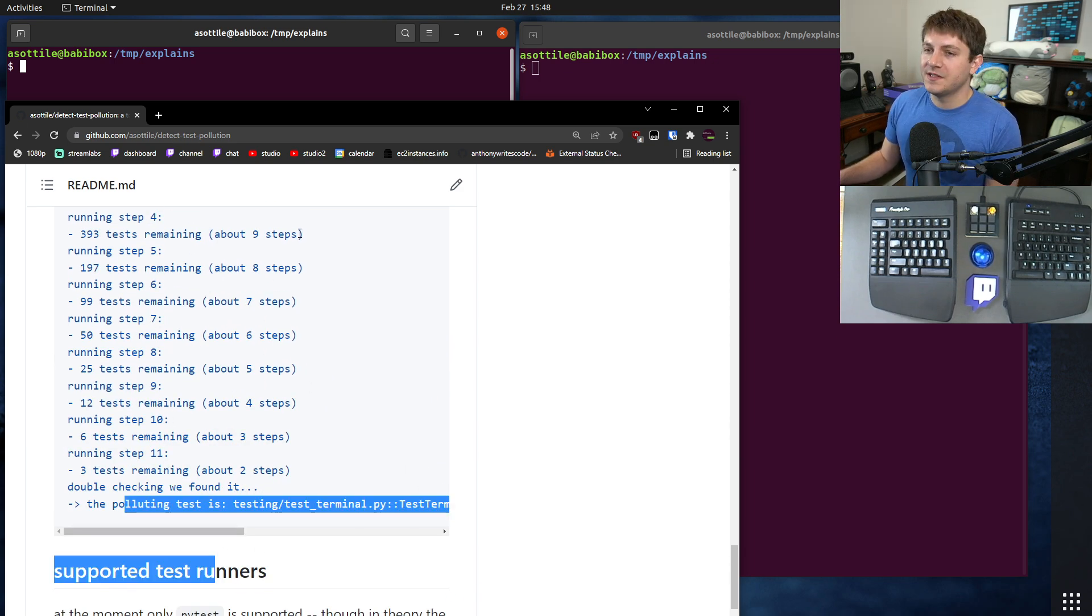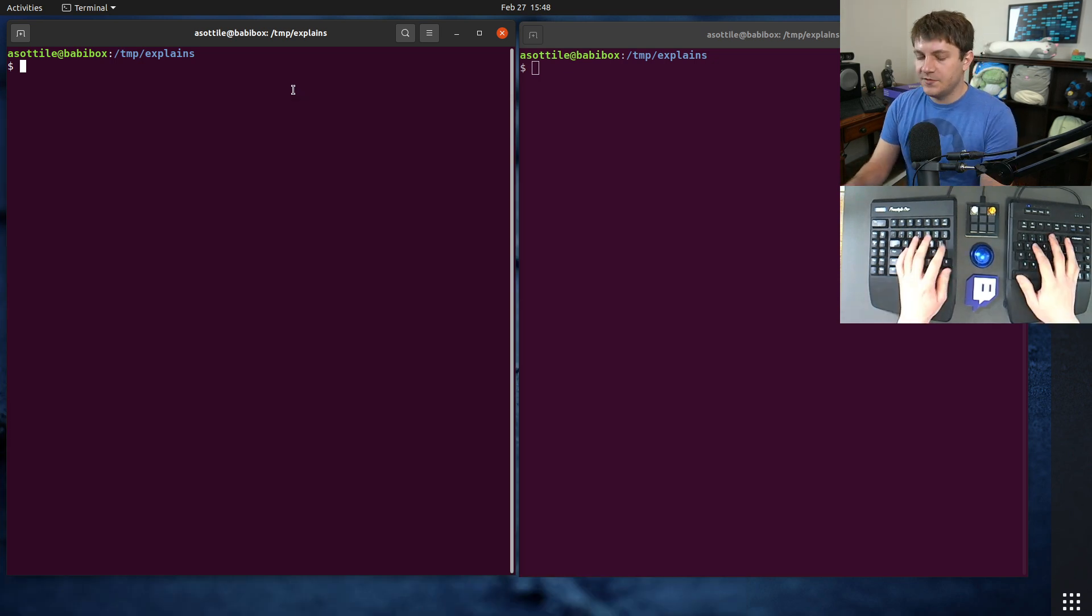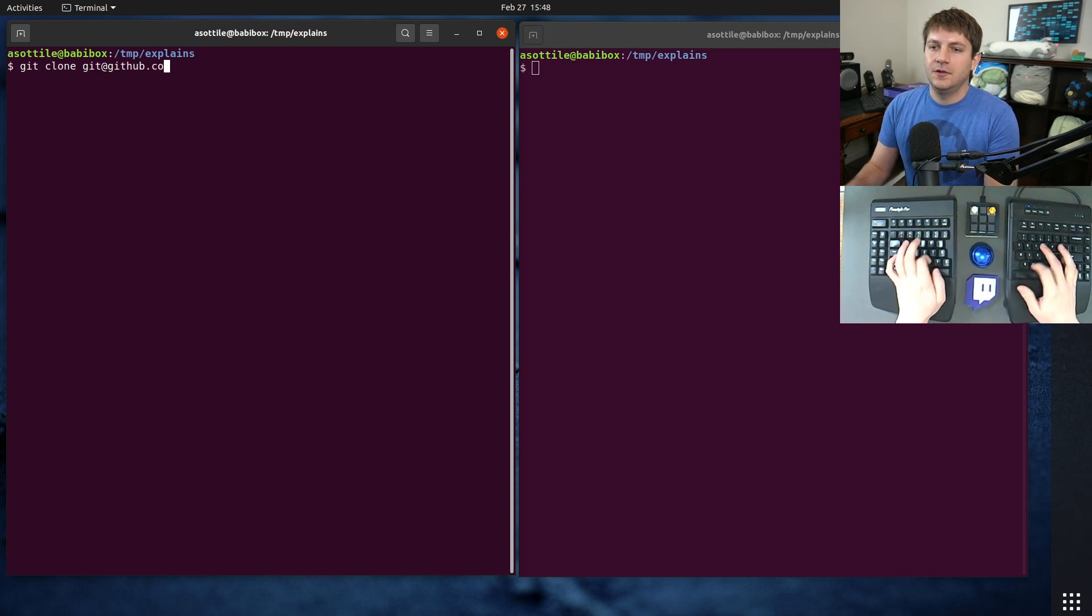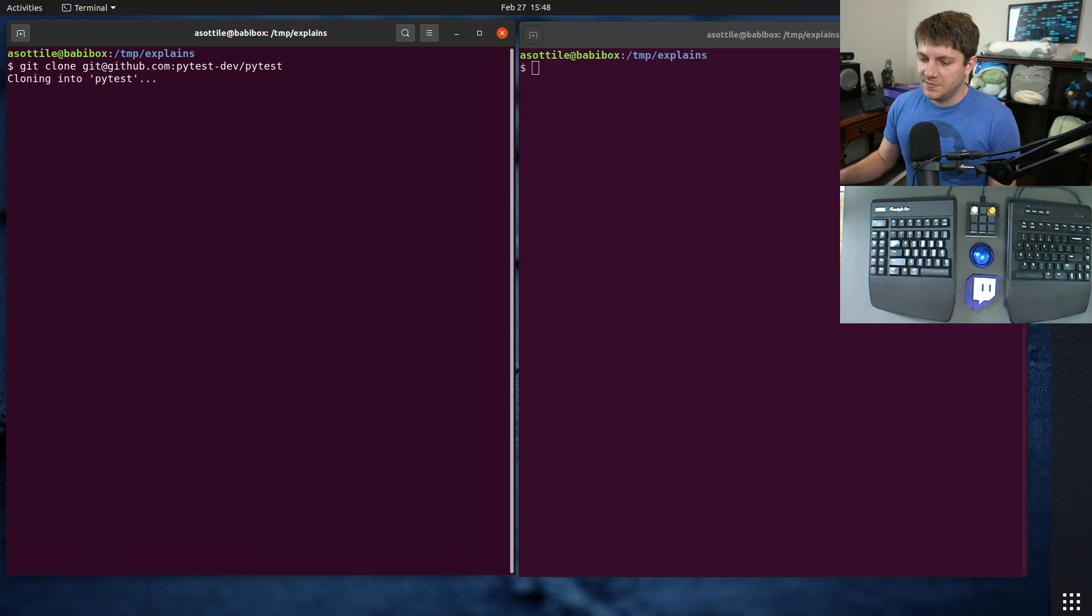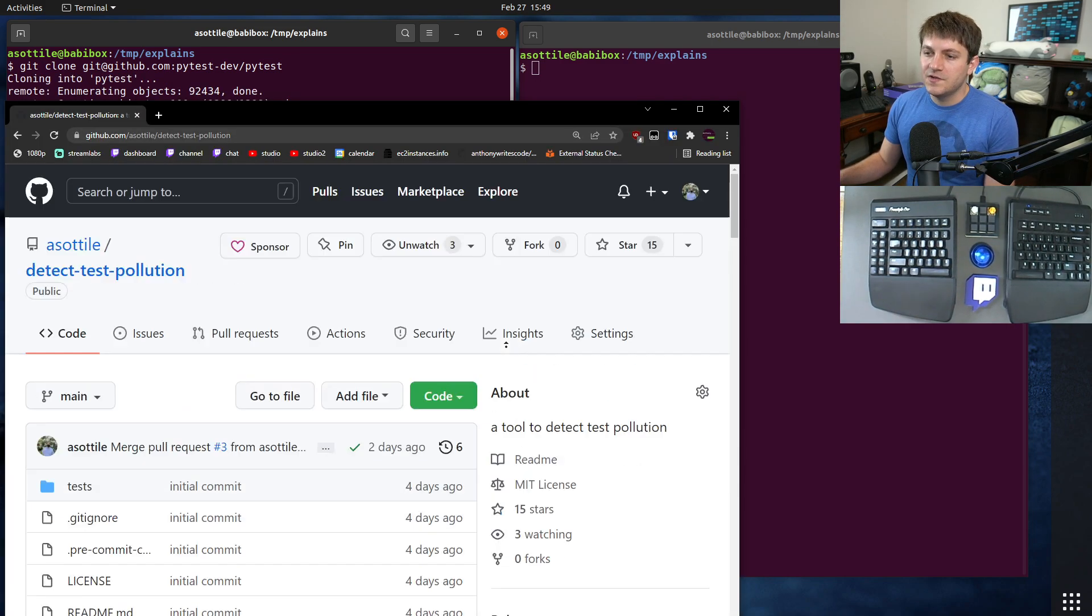Right now it only supports pytest but could probably support other test runners in the future. Anyway, let's jump into it. So I'm going to clone pytest.